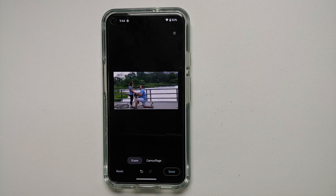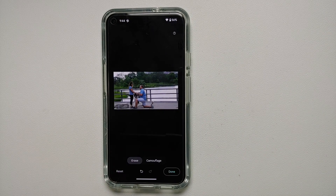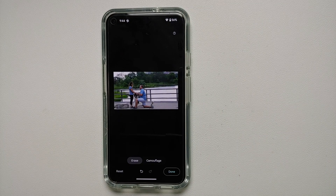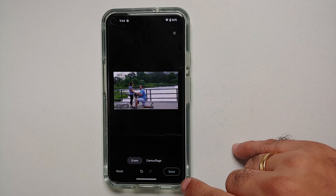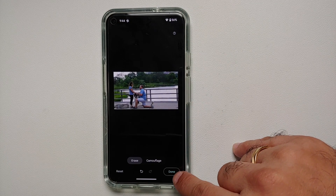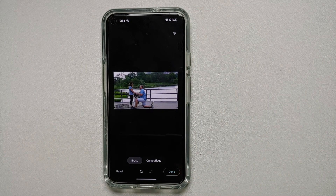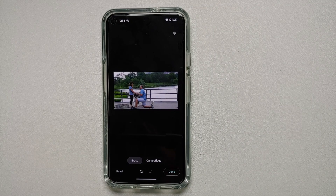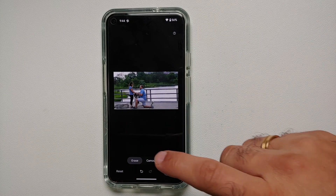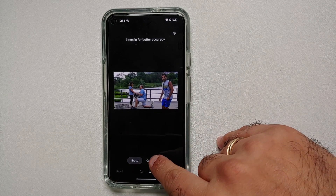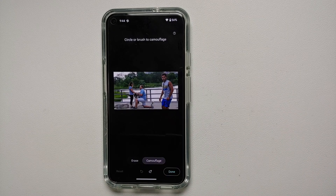You can see that the person or object was removed without any issues. Once you are happy with the result, all you have to do is select Done. Now along with Magic Eraser, there is another option called Camouflage on the bottom.